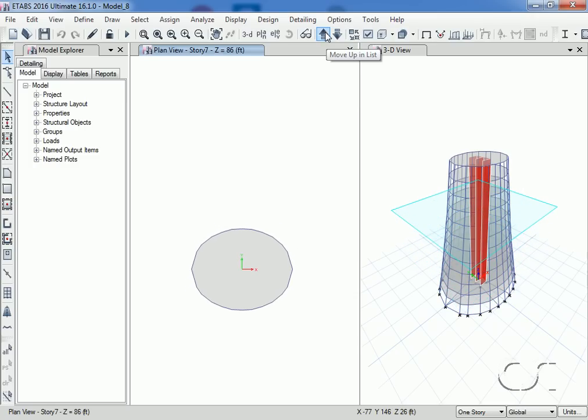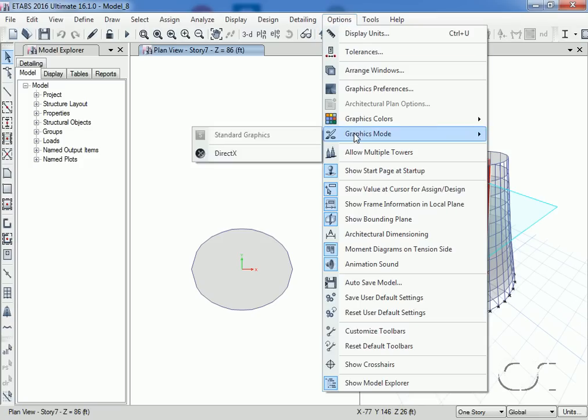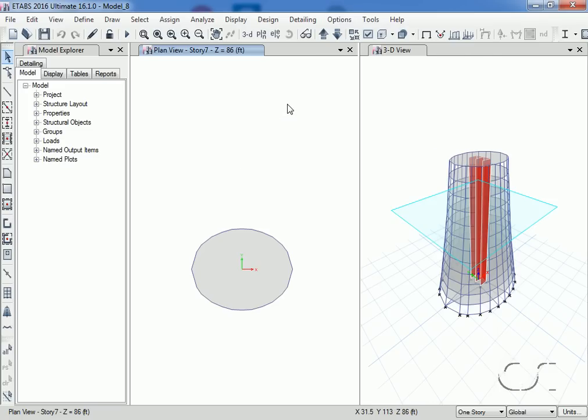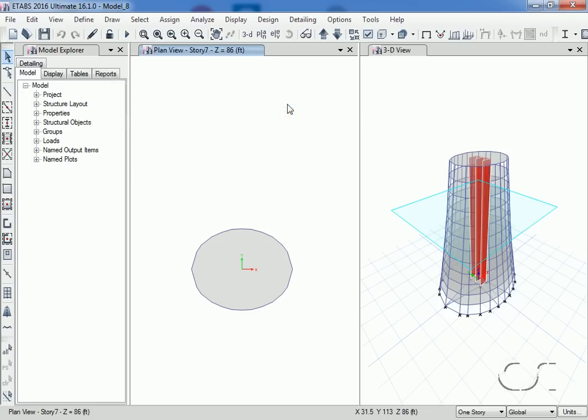Unlike the walk mode and the cutaway feature, the program does not need to use DirectX graphics for the 3D printing option. Standard graphics will work just fine. It should also be noted that the 3D printed models will always be in the extruded mode.